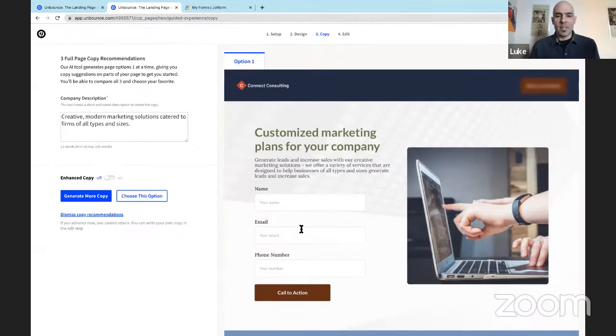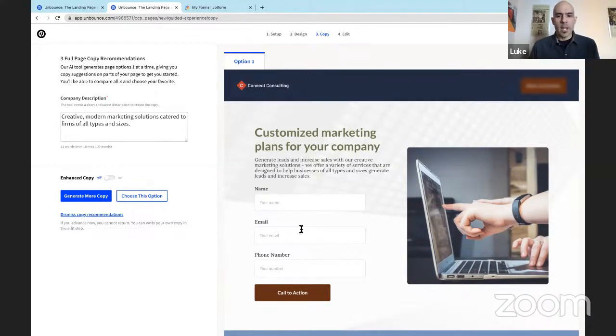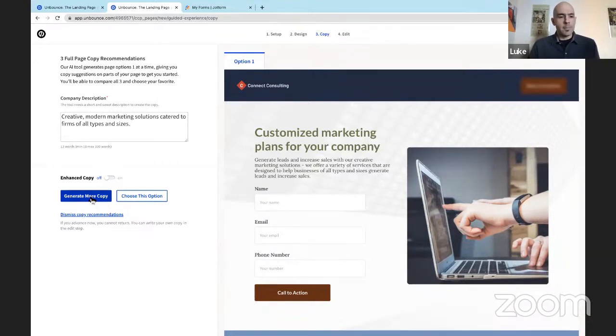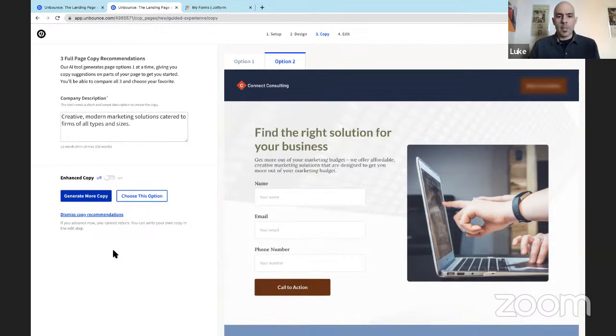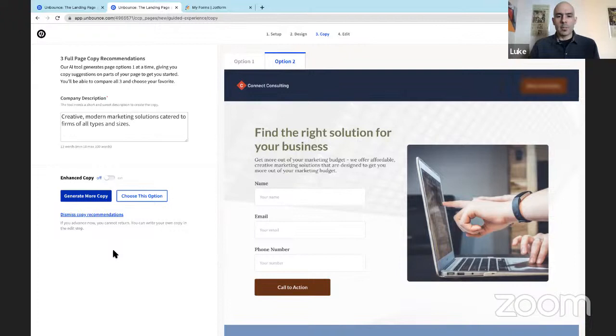All right, so what did it come up with? Let's check it out. Customized marketing plans for your company. Not bad. I like it. However, you can ask Smart Builder to generate more copy. Up to three options. All right, option two. Find the right solution for your business. Also solid.